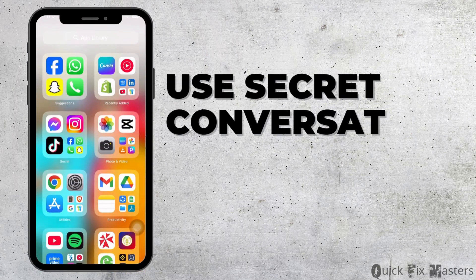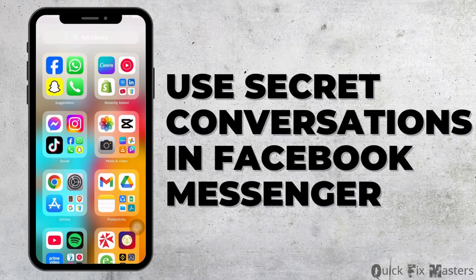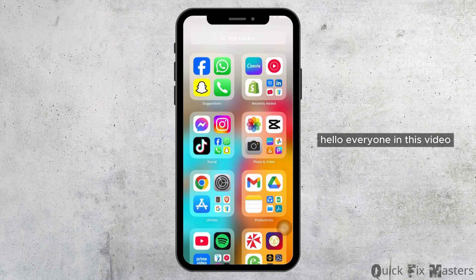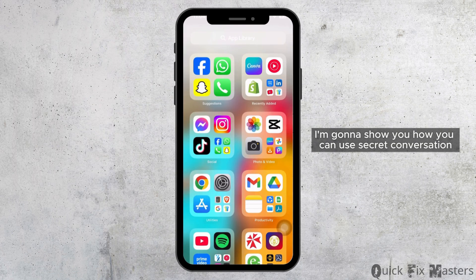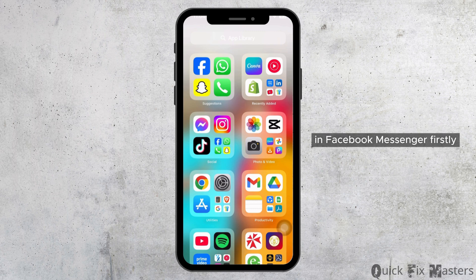How to use secret conversation in Facebook Messenger. Hello everyone. In this video, I'm gonna show you how you can use secret conversation in Facebook Messenger.